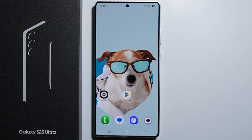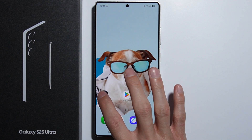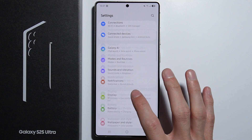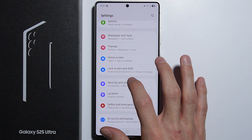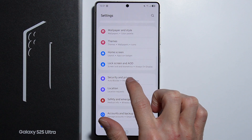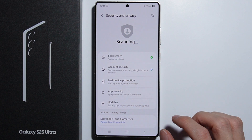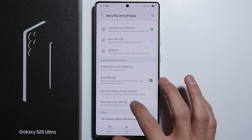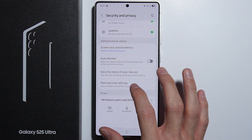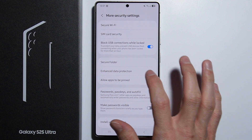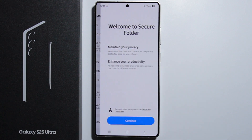Hello. To clone apps on Samsung Galaxy S25 Ultra, first of all you have to go into the settings. From here, scroll down and go into the security and privacy, then scroll down again and go into the more security settings and go into secure folder.